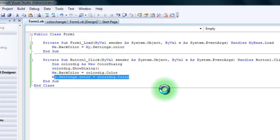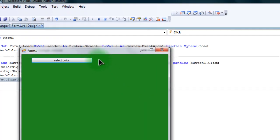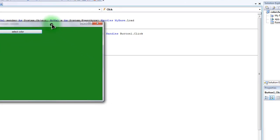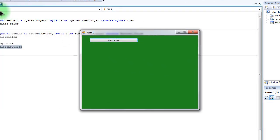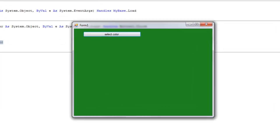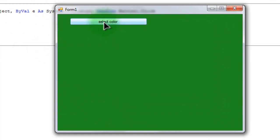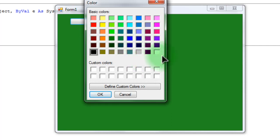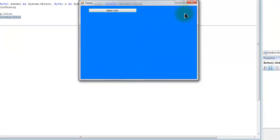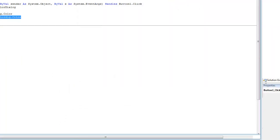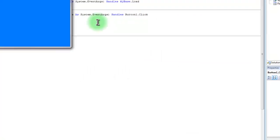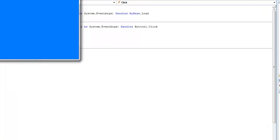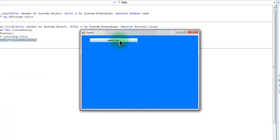So we're going to go ahead and debug this. As you can see, it automatically set it to the color that I set in the settings part of this. Now we're going to click on the button. And as you can see, it shows a color dialog. Let's do something noticeable here. We're going to do a light blue. We're going to click play. And as you can see, it's the same exact color as I chose.